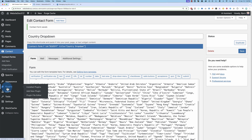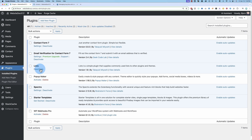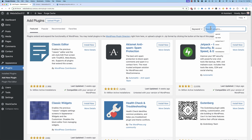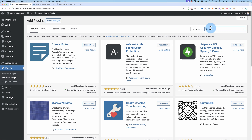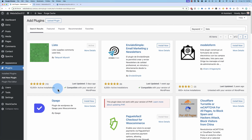The plugin is created by the creator of Contact Form 7. If you go to Add New Plugin and search for 'Listo,' there it is — made by the same person who created Contact Form 7. It doesn't have a huge number of installs or reviews, but the reviews are all 5 stars, and it works pretty well.